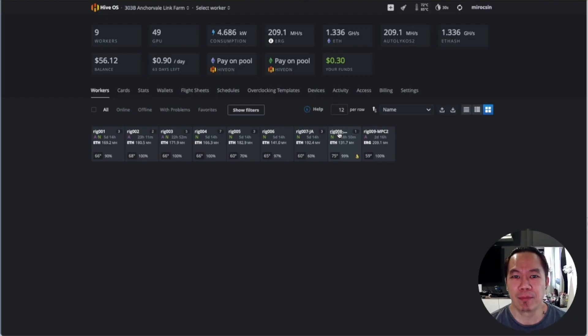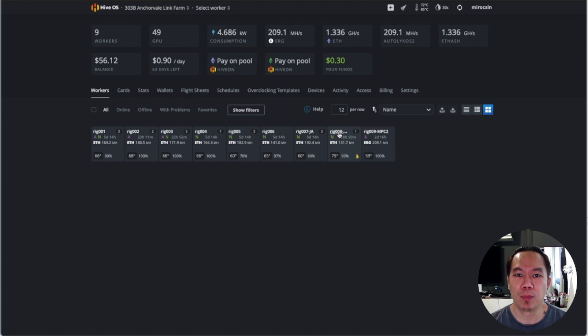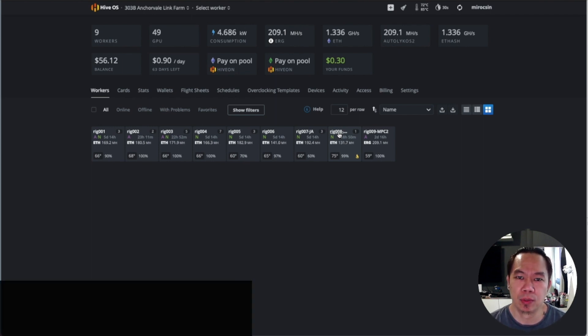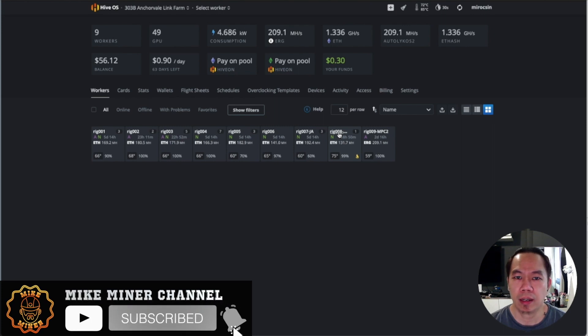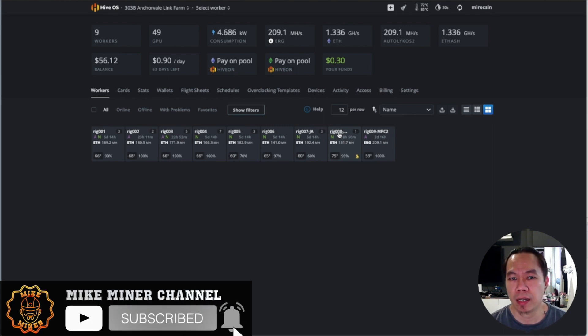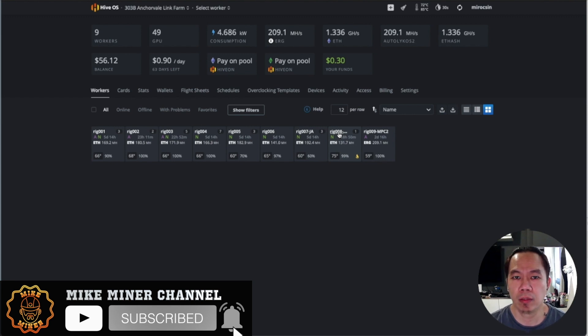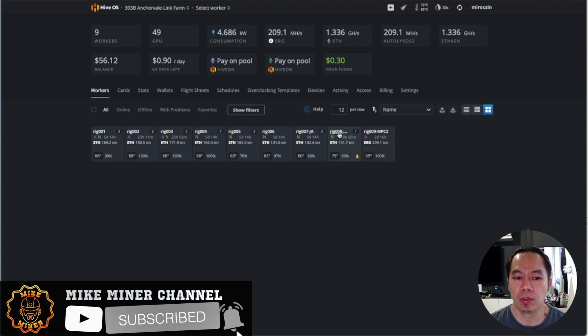Hey guys, Mike Miner here with another cool stuff on CPU mining. Today I'll be sharing about triple mining in HiveOS. Currently I'm mining Ethereum and Zilliqa, and now I'm going to add CPU mining. One of the best coins to mine using CPU is Raptoreum right now.